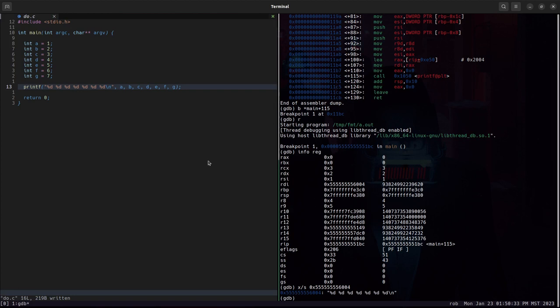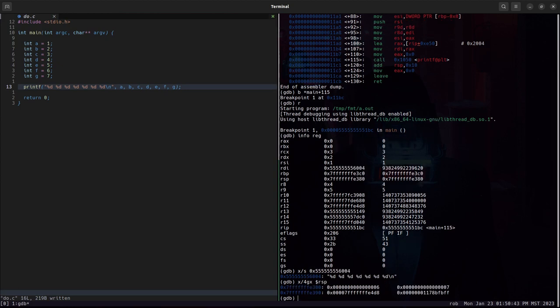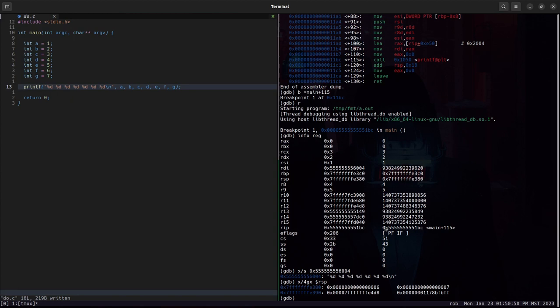Now, where are the six and seven, the F and G values that are passed in here via printf? Well, if we take a look at what is on the stack, we'll see that RSP points to six and that RSP plus eight is seven. And so that is where printf is getting these values from.